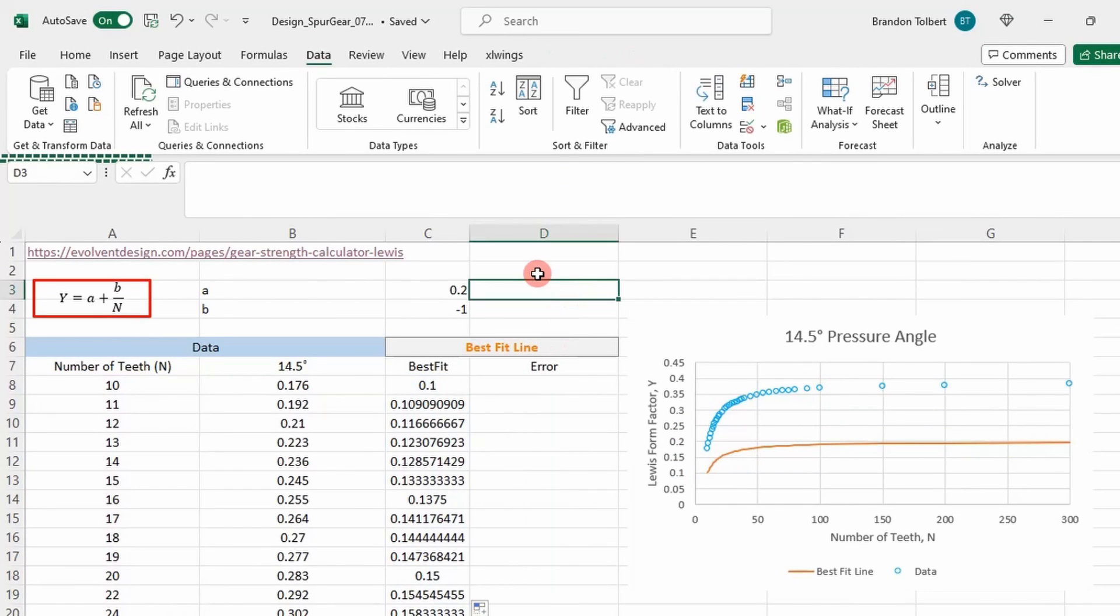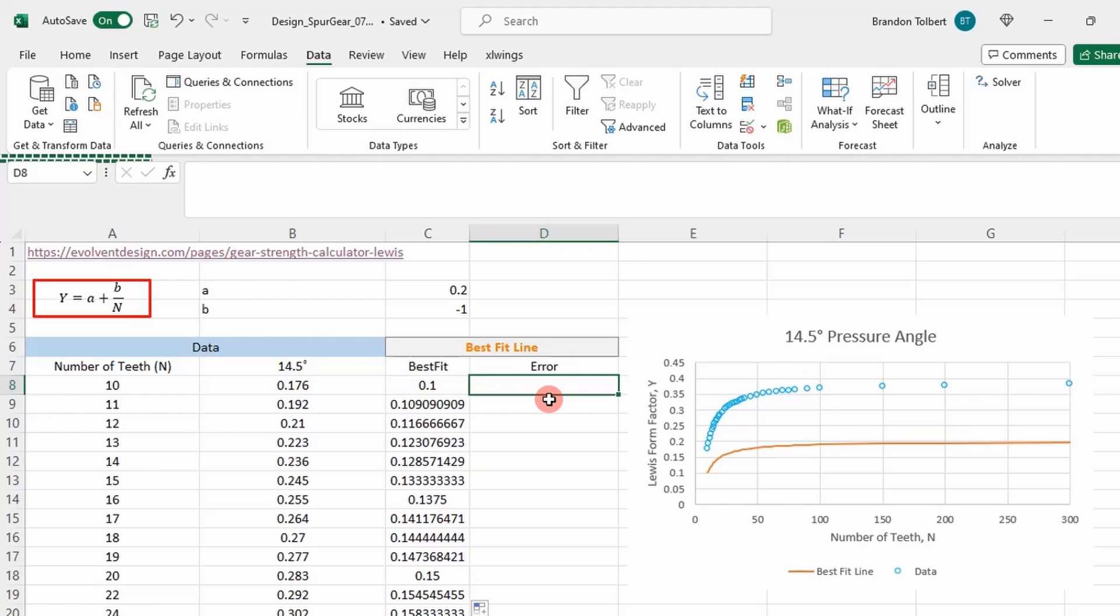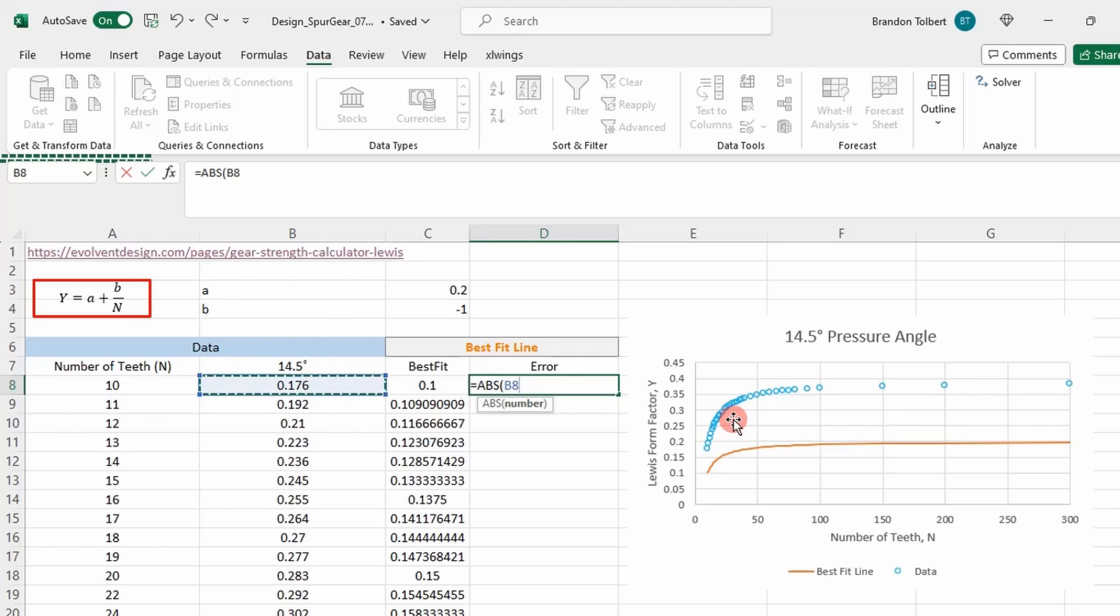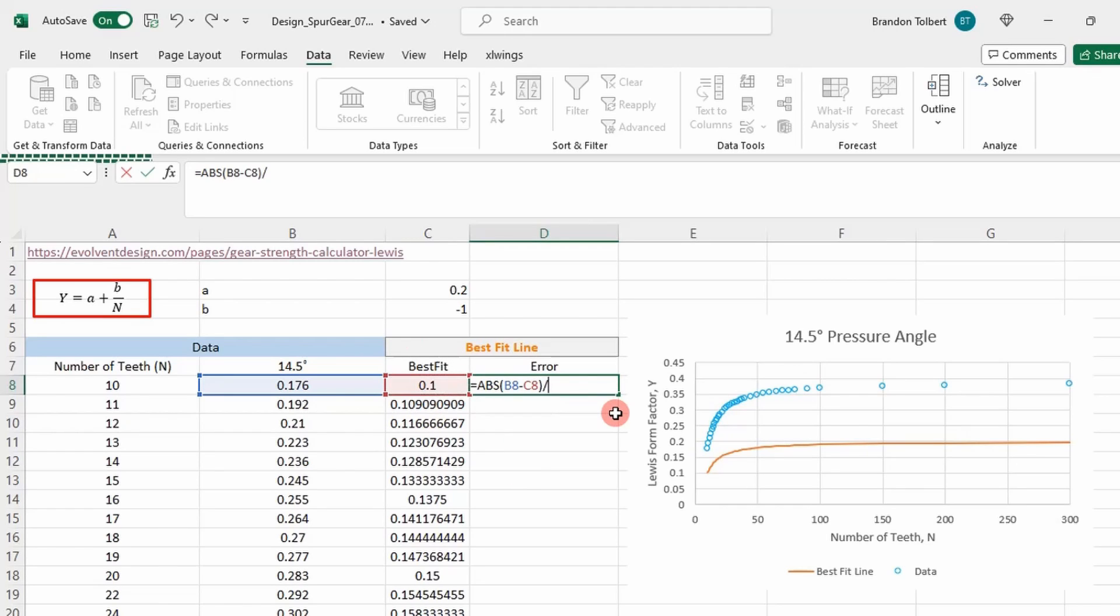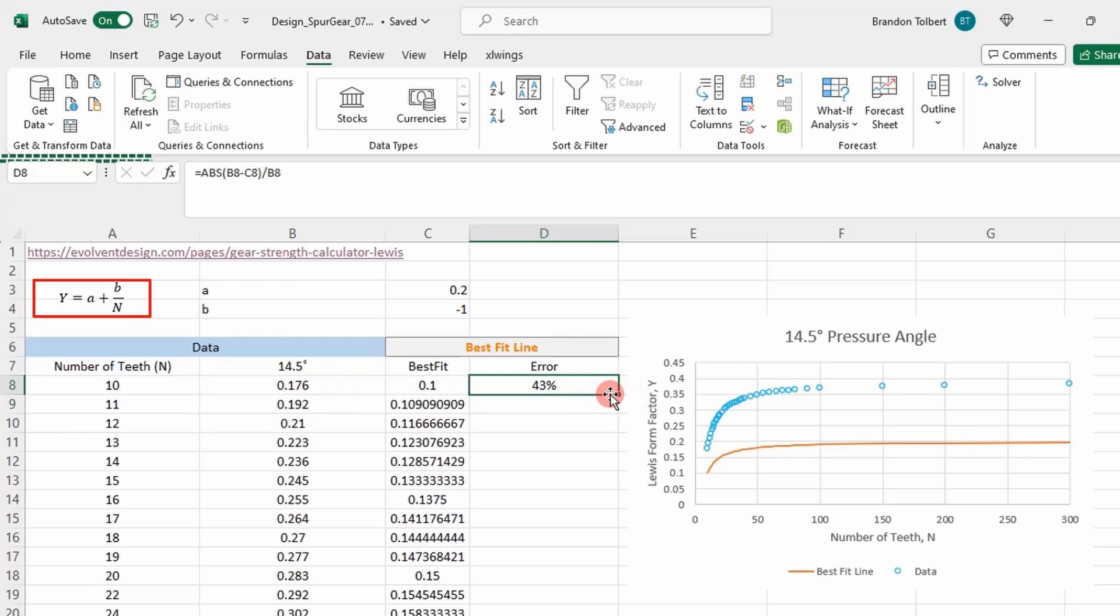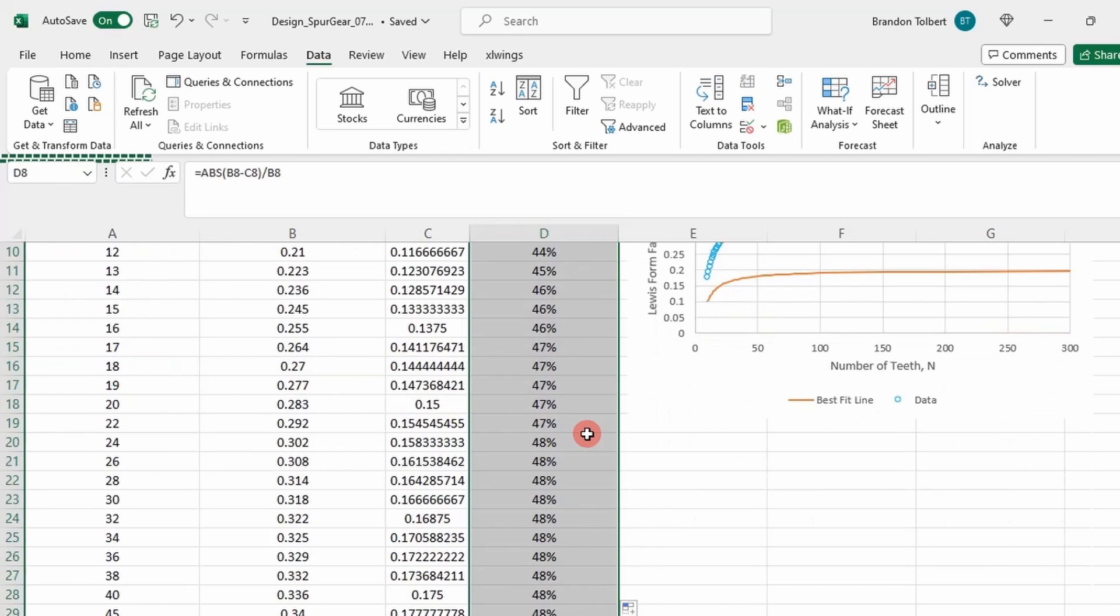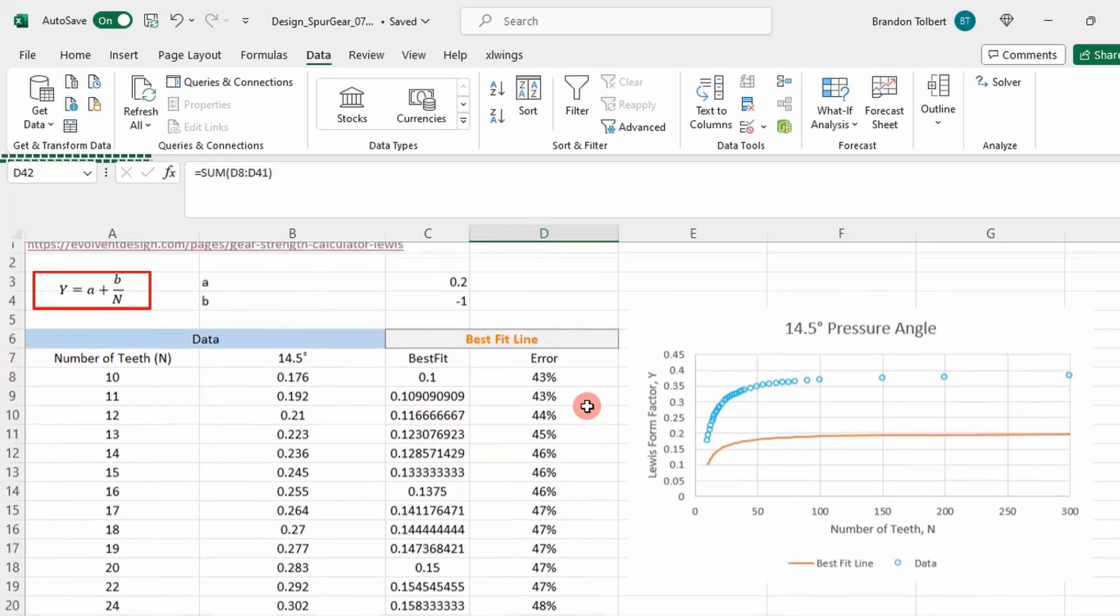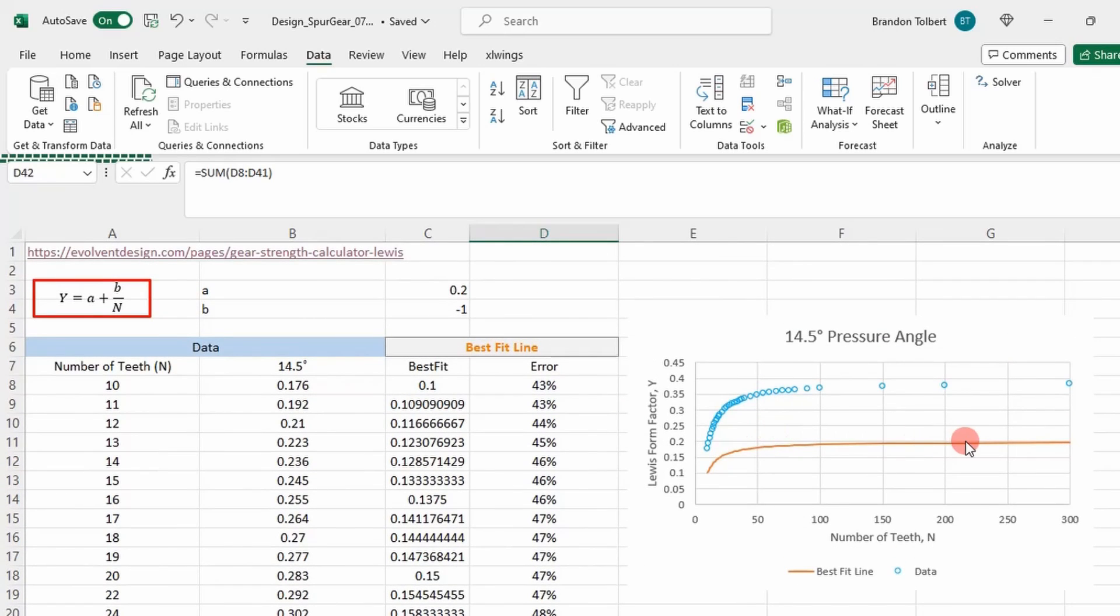You can see our equation right here is now plotted on the graph along with the data. So the next thing we want to do is create our sum of relative error function because this is what we're going to minimize. It's simply the absolute value of our data point minus our best fit point divided by our data point, converted to a percentage. If we carry that down and sum the errors, we get a value right here. The sum of errors is 1,603%, so by this graph to the right, that's not a very good fit.